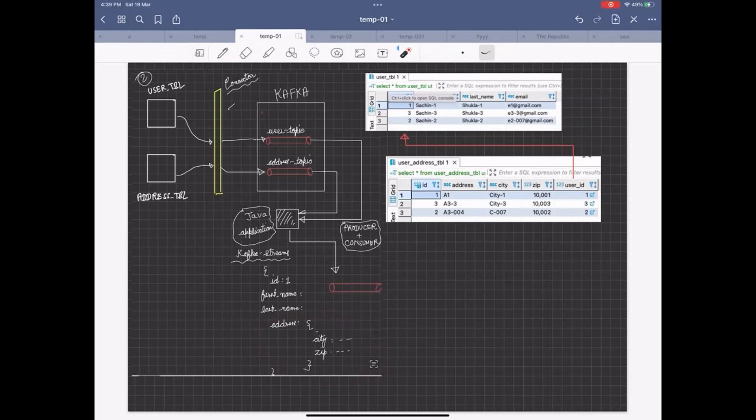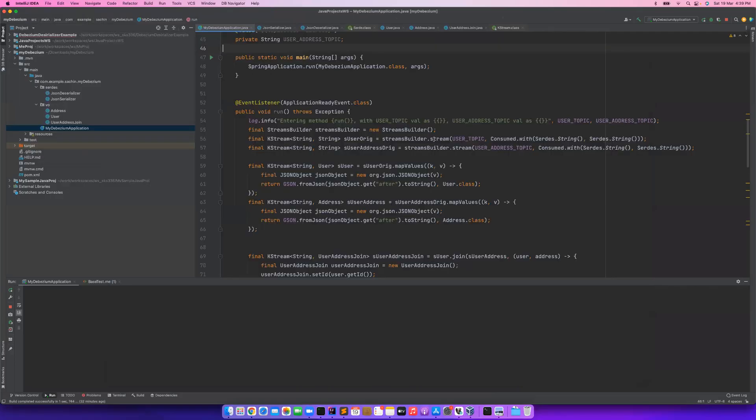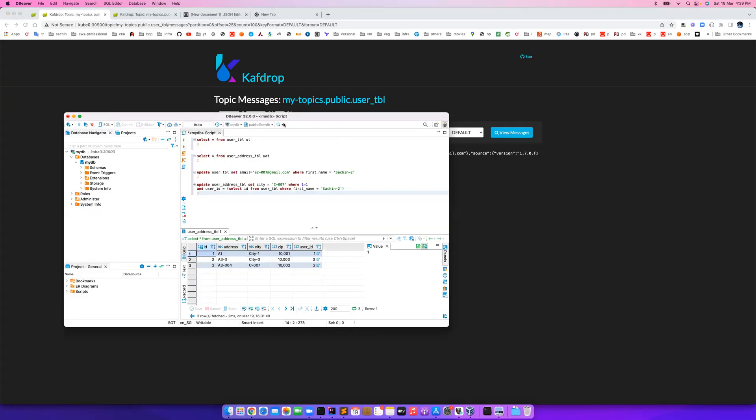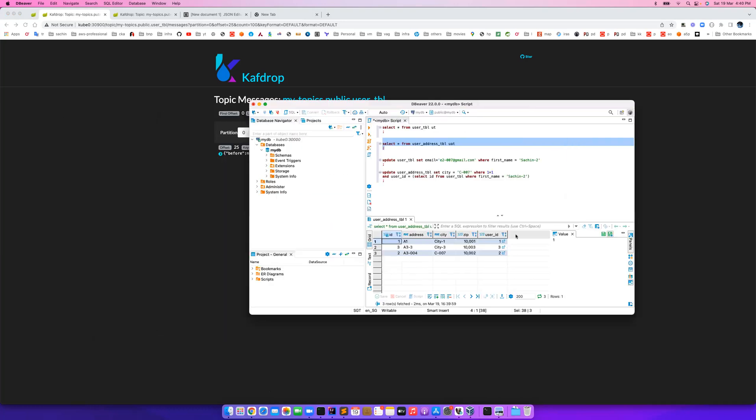Let's see how we can solve this use case. Let me share my IntelliJ, but before that, let's quickly see the setup.